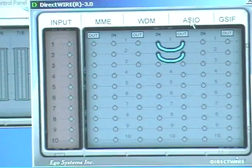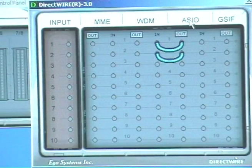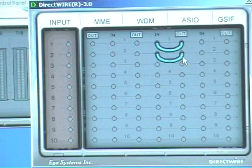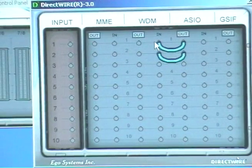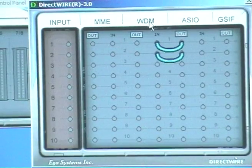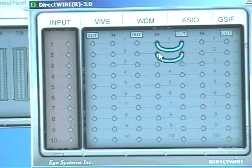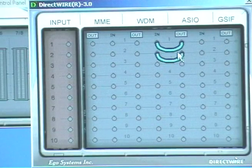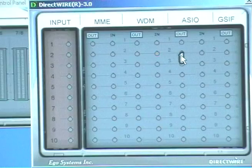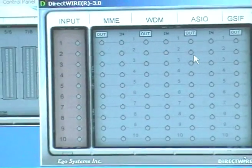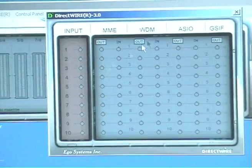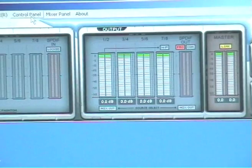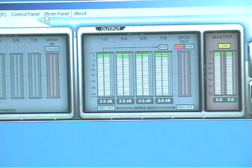So if Cubase SX was running with ASIO drivers, you could assign your master out to ASIO pair 1 and 2, and stream that into Wavelab, which would be set to receive on WDM inputs 1 and 2. And it's got giga sampler as well. So that's really cool. It allows you to stream, as I said, inputs and outputs from different softwares into each other. So you've got your direct wire panel there, which is a proprietary ESI sort of technology thing.